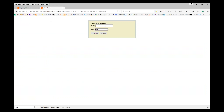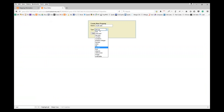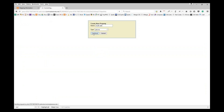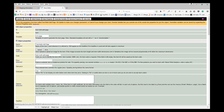You're going to click New Property and type in Multi-Ad. Now the type that you're going to choose is Yes/No. So you choose Yes/No and hit Continue.